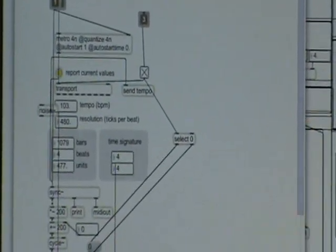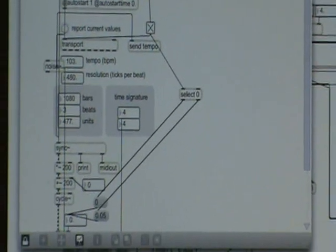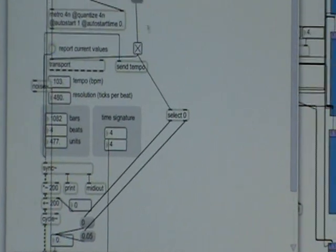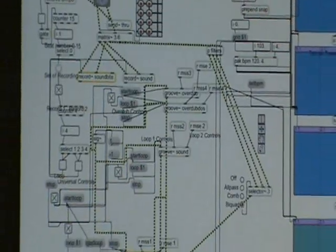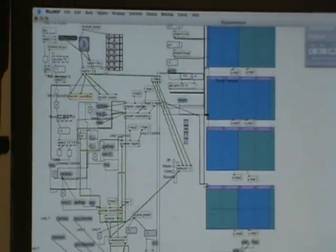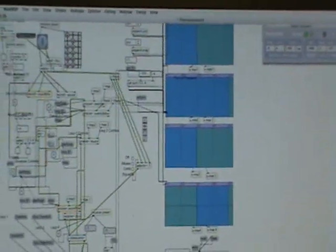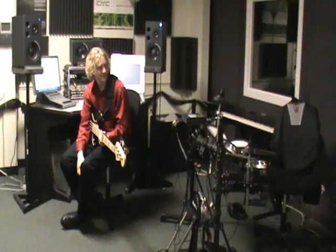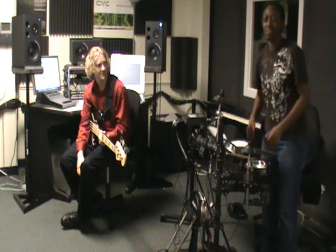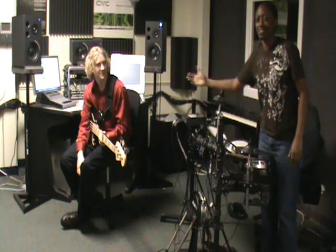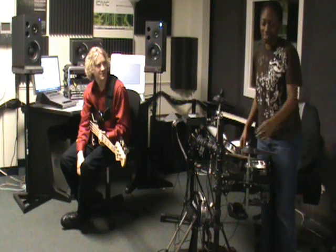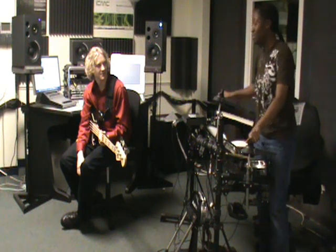You can change the time signature, how many beats there are — everything will be synced up so you can record in time. So that's about it, that's the patch. Pretty simple. Now we're going to show our composition that's going to go along with our patch — the loop station that Eric made.